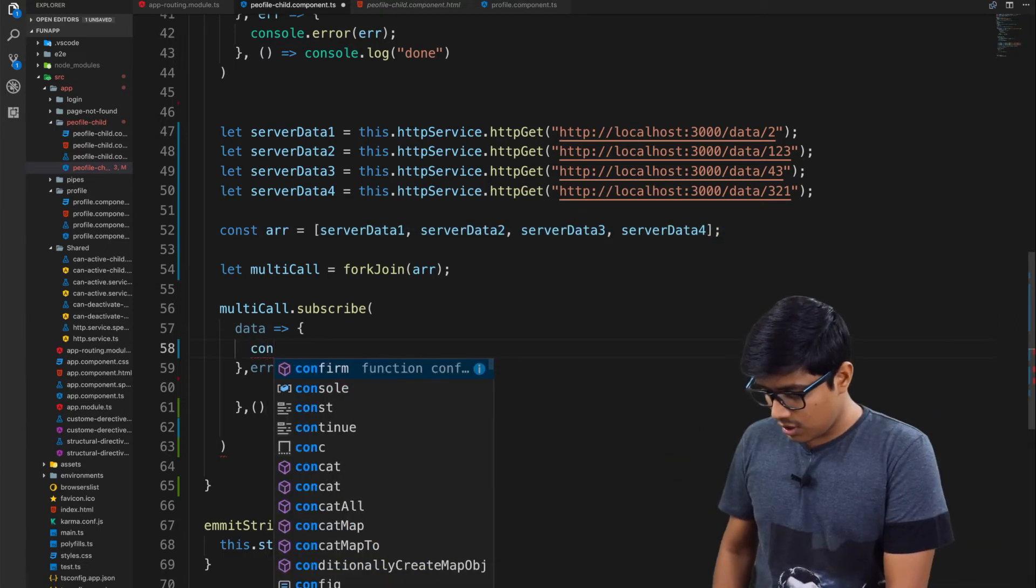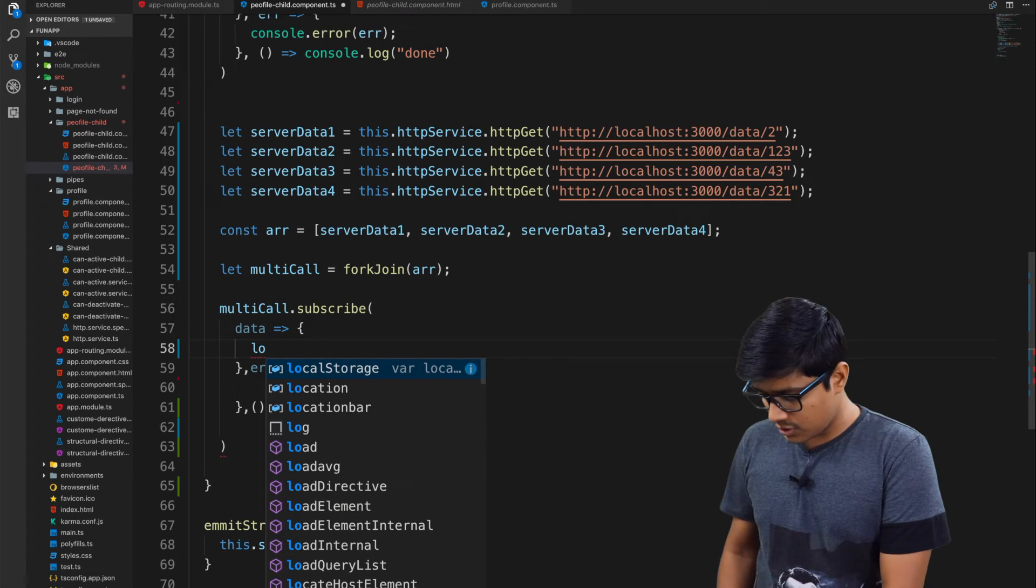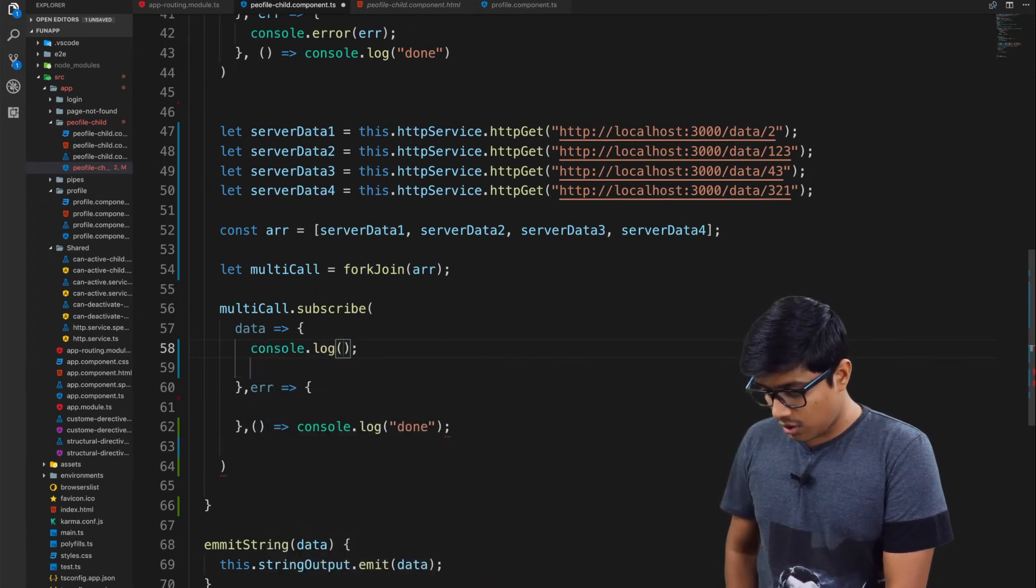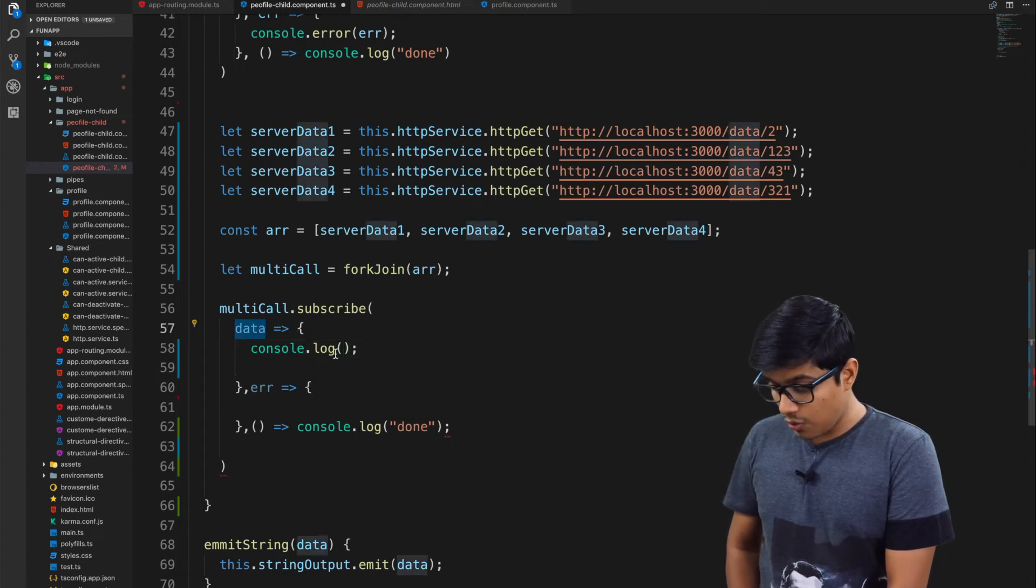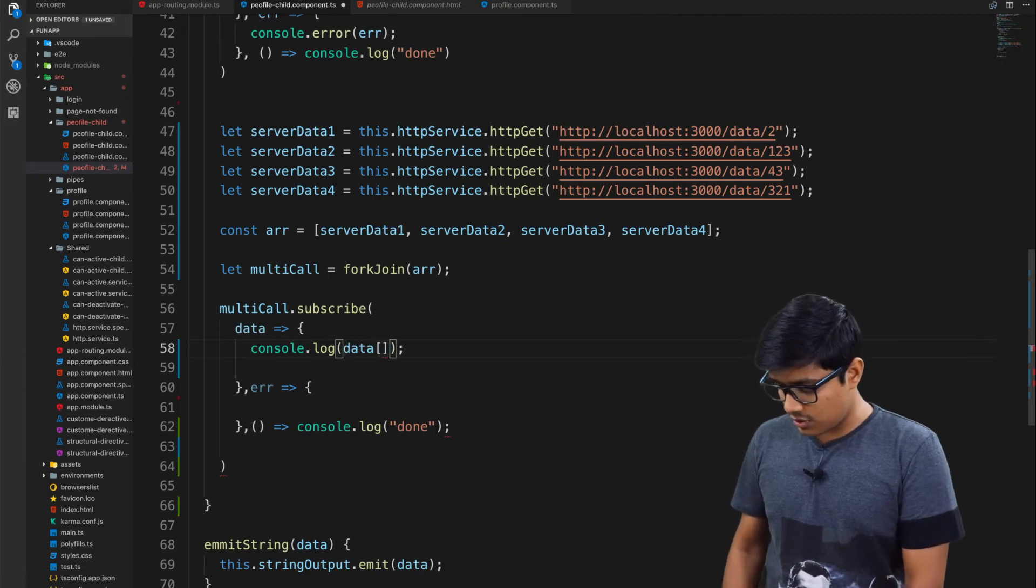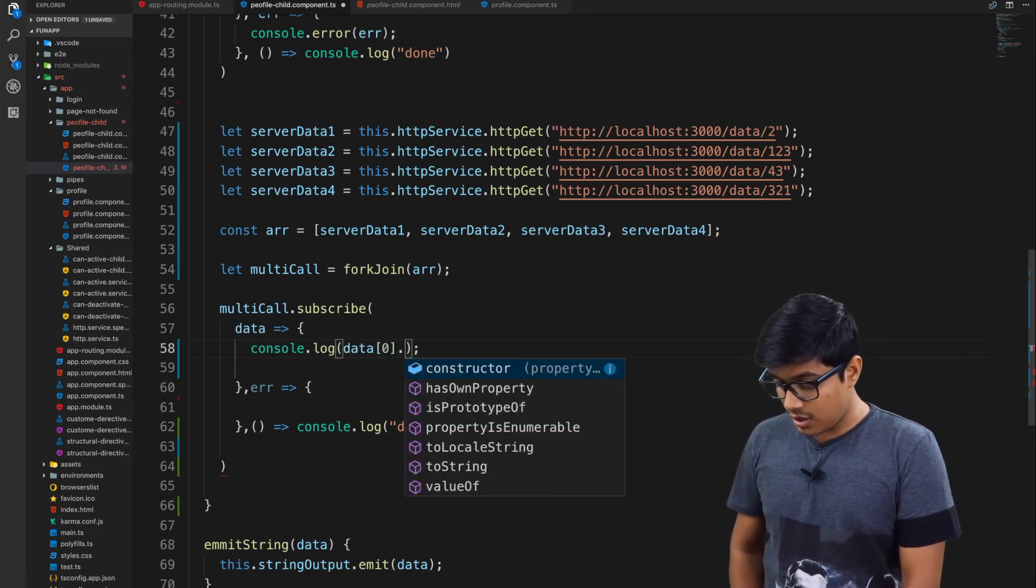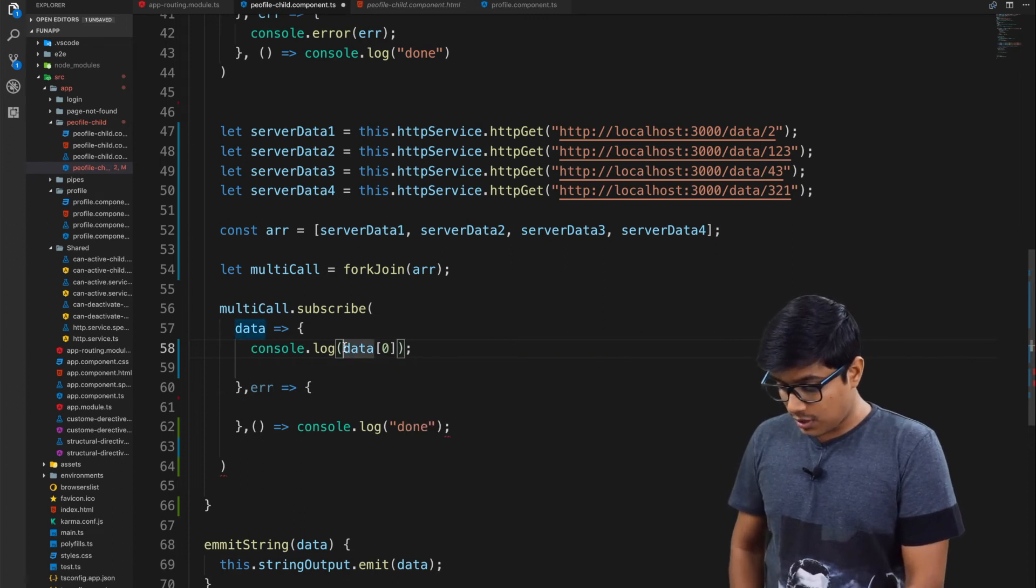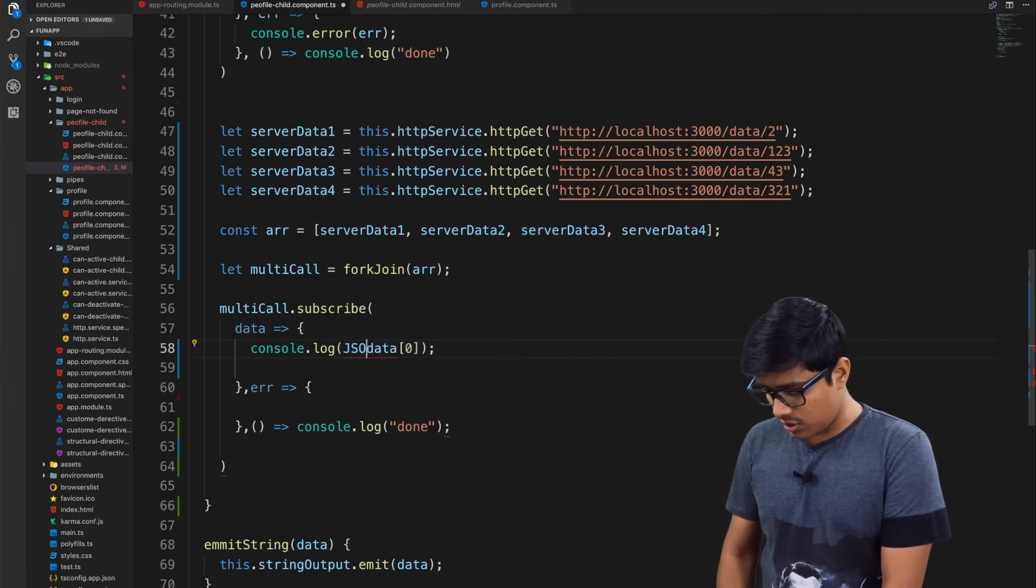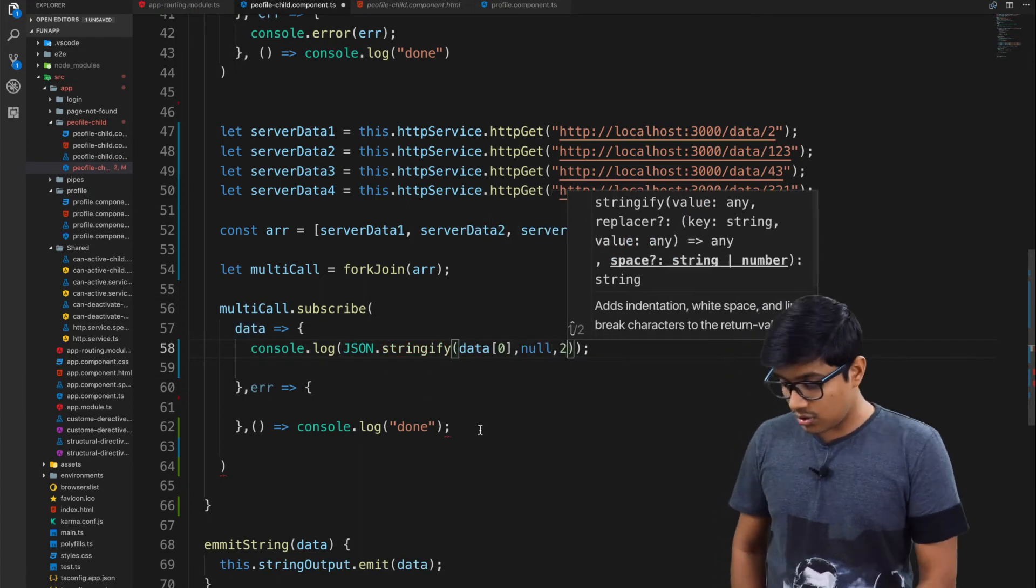I will log some value here. If you go ahead and log the value, you can guess how to access the array. You access the same, so you can go ahead and access the 0th index. Then I will try to print the whole JSON.